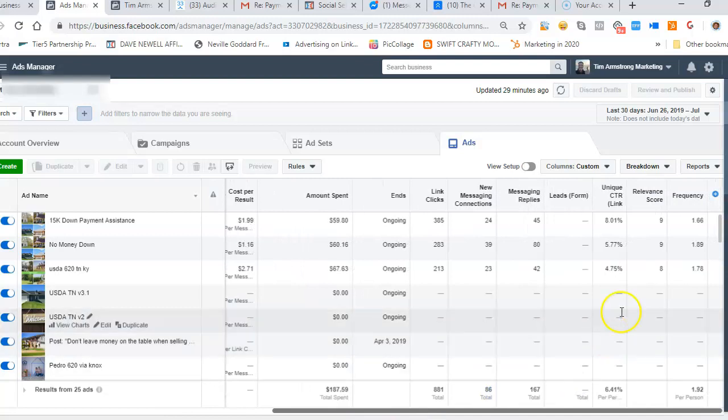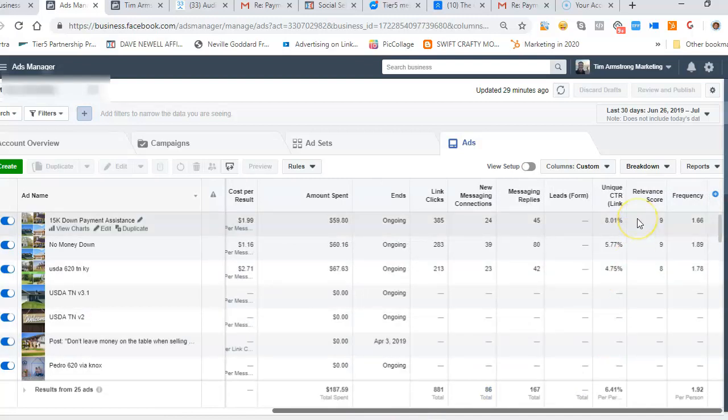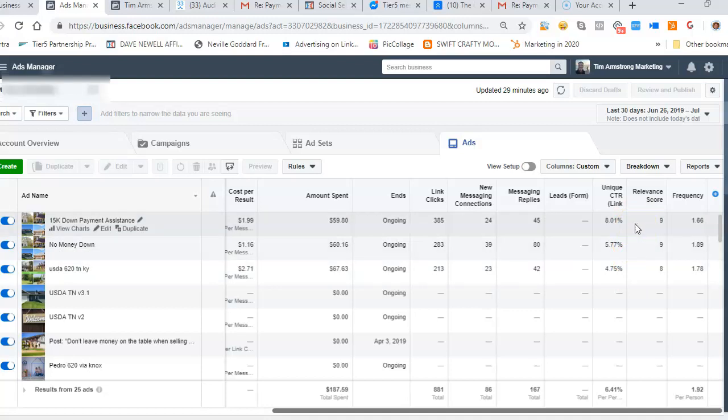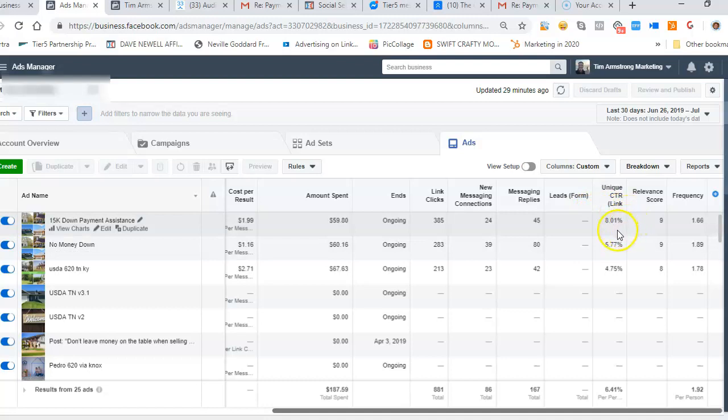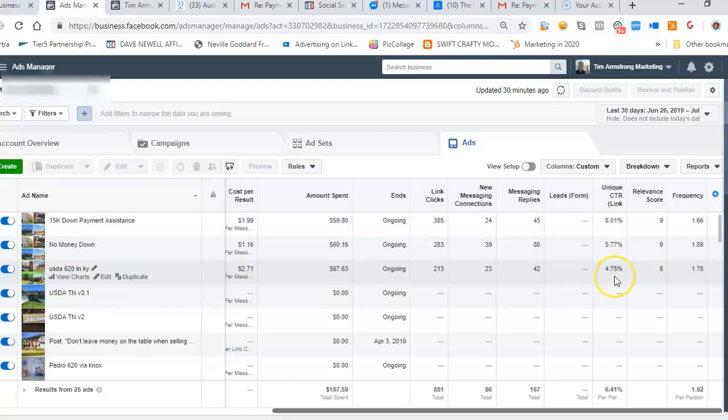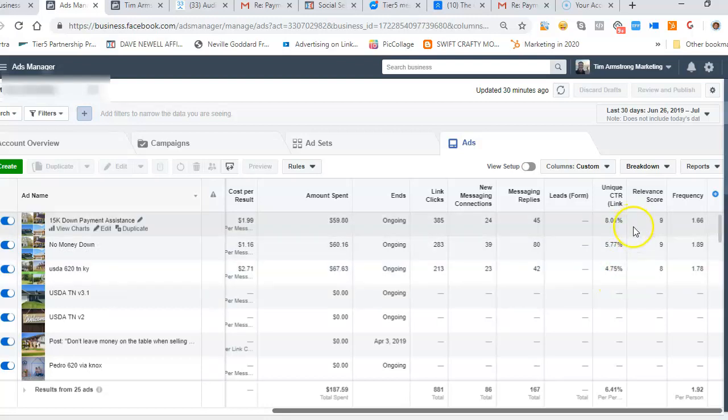Look at this - the way that the audiences are receiving these ads is fantastic. We've got super high unique click-through rates. Look at this: 8% of the time when a hundred people are scrolling through their news feed and they see this ad, eight of them actually stop and click in. Here we're seeing close to 6% and close to 5%.